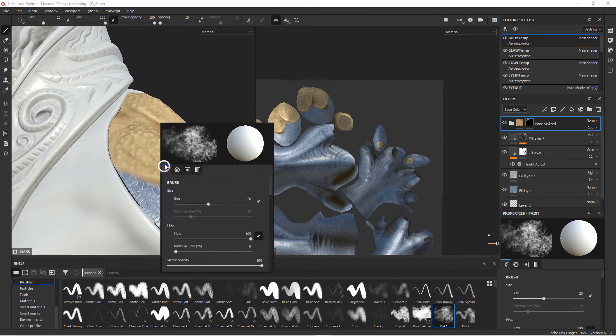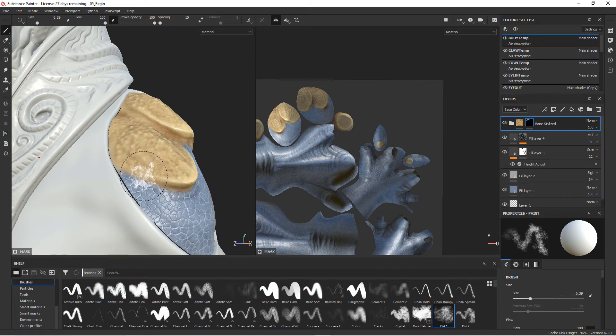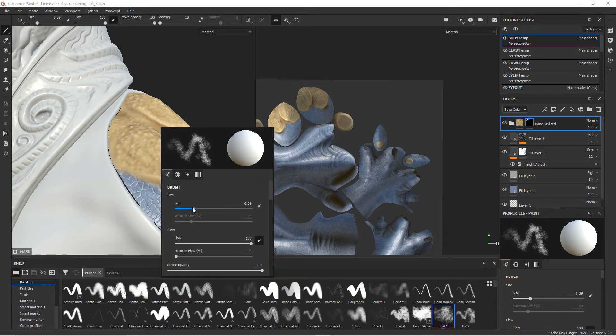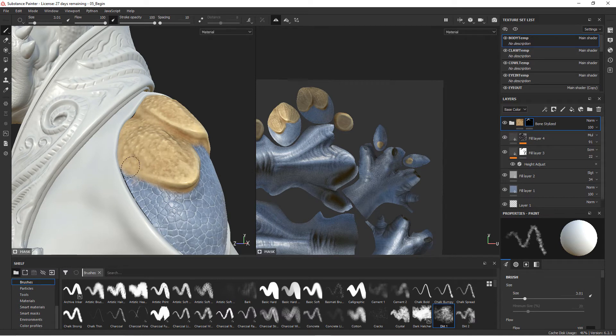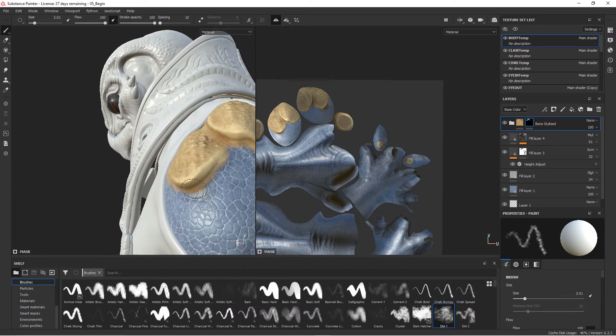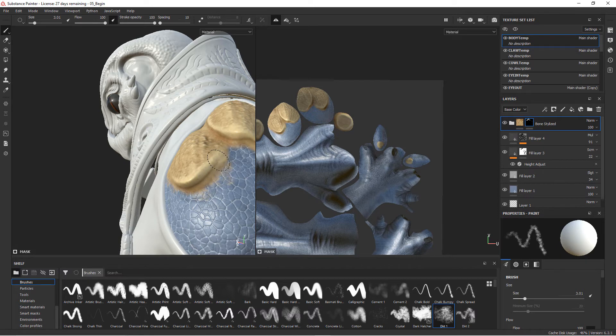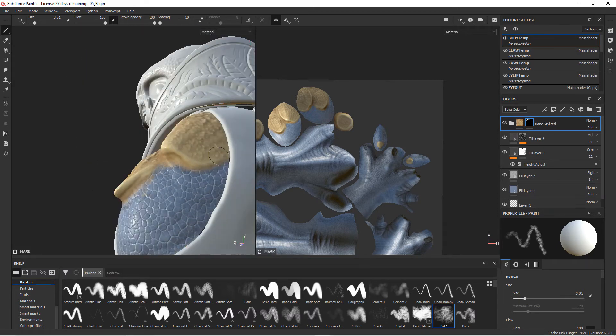We can come in now, still using the same color, and we can dial down our size a little bit. We can start to break up the area of transition between the bone and the scales. Anywhere where you're transitioning between different kinds of materials with a mask or with a texture, you can always use your brush and the end of your brush to break up that area of transition.